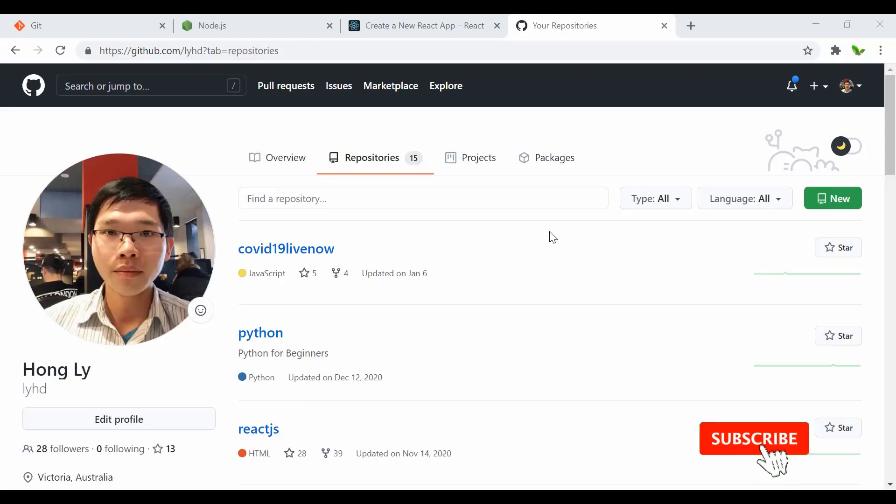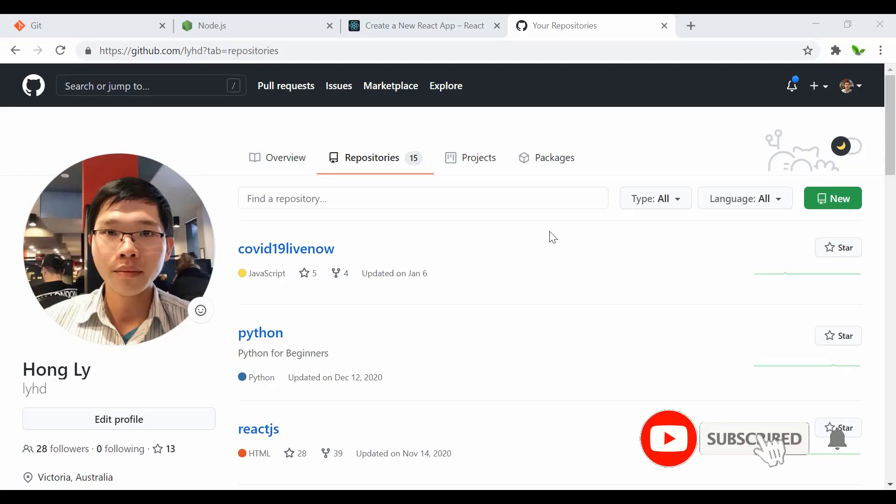Hi guys, welcome back to a new video tutorial. In this tutorial you will learn how to deploy or host your React application for free with Vercel. Without further ado, let's get started.